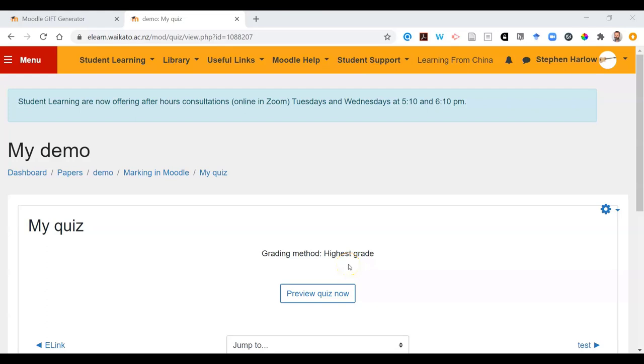Want to create a Moodle quiz, but you're overwhelmed by creating all the questions? Well, have you thought about importing them?